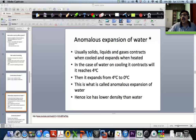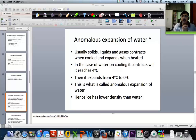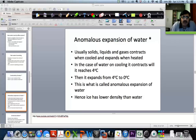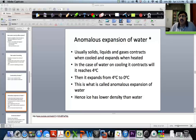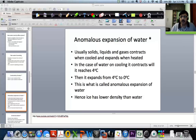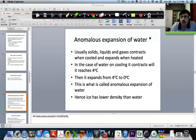We were looking at some of the properties of water — we looked at the properties of conduction. Now let us look at another very interesting property of water. Many liquids don't have this particular property. It is called the anomalous expansion of water.